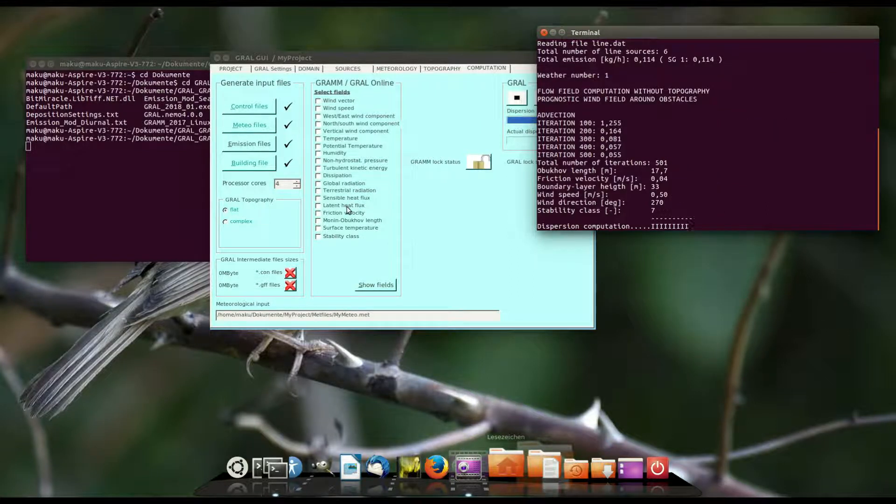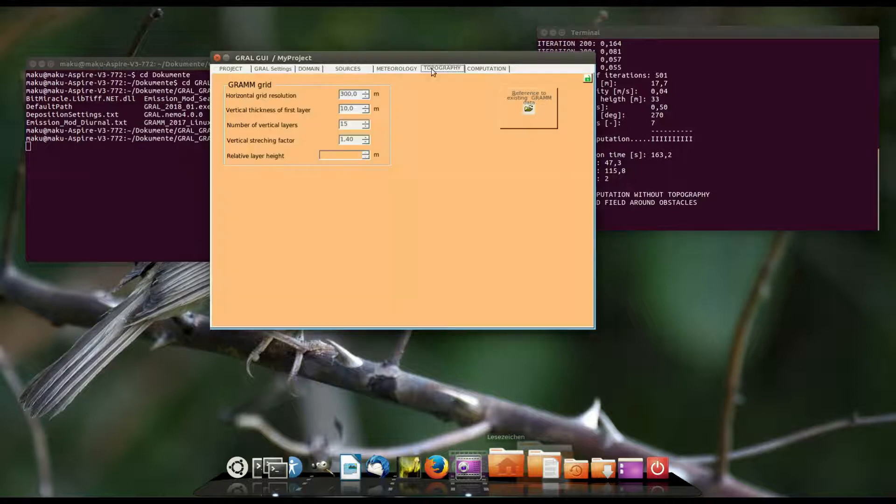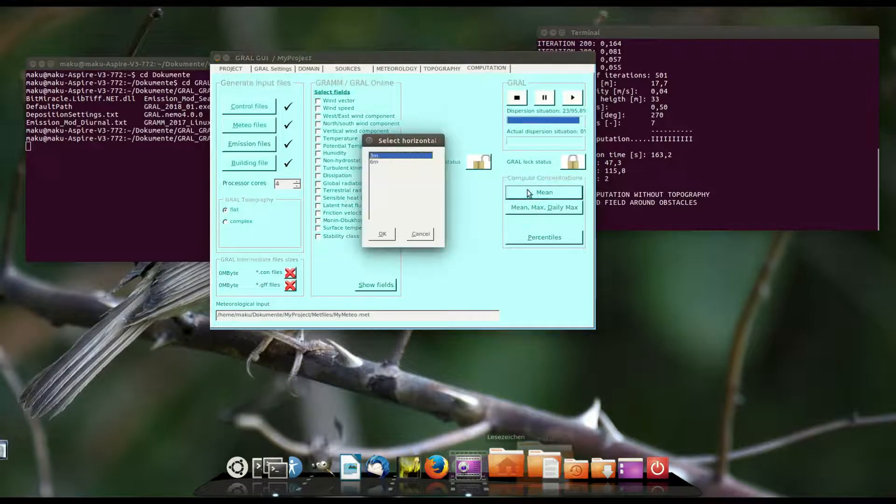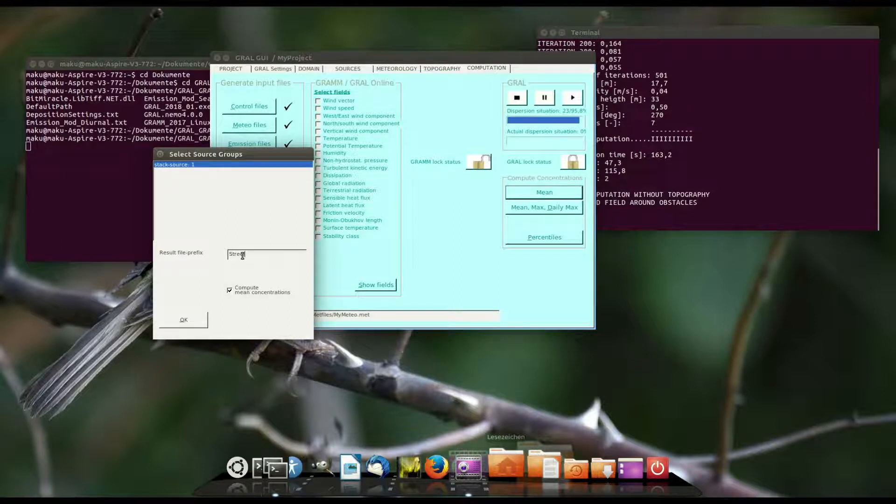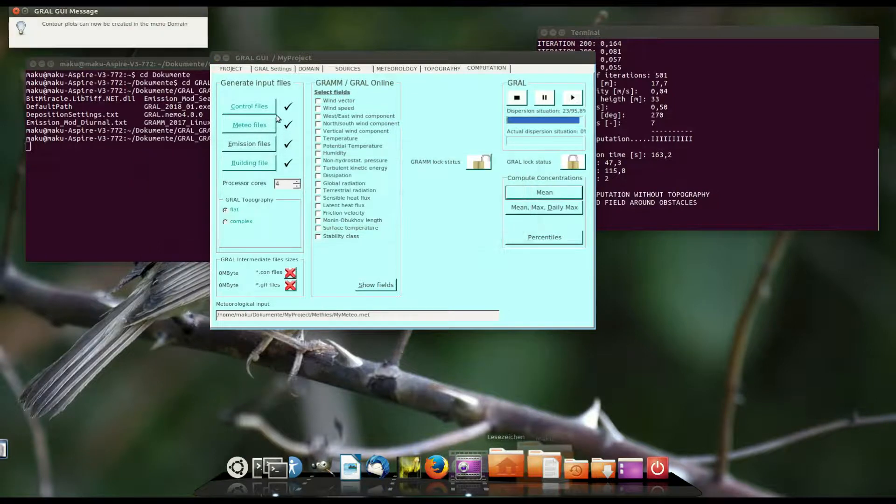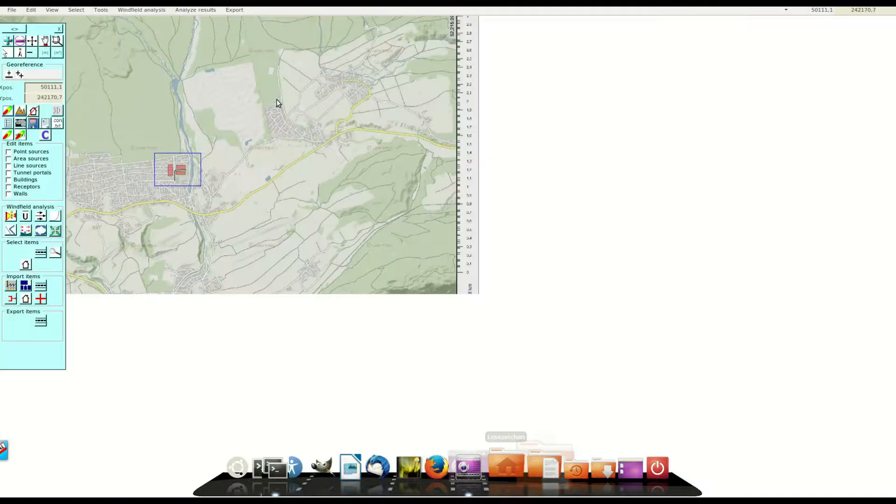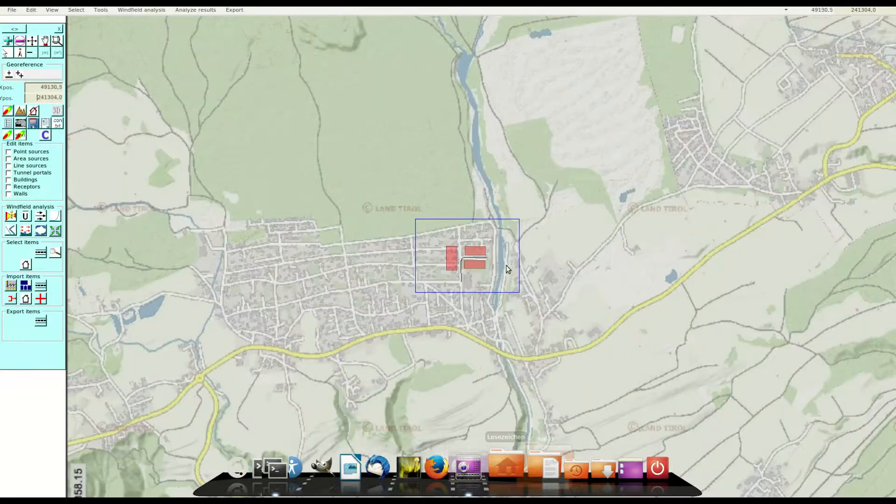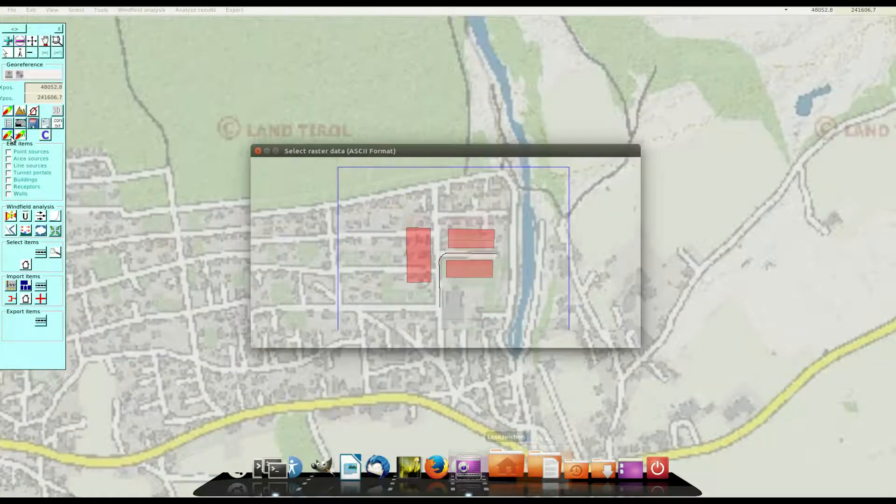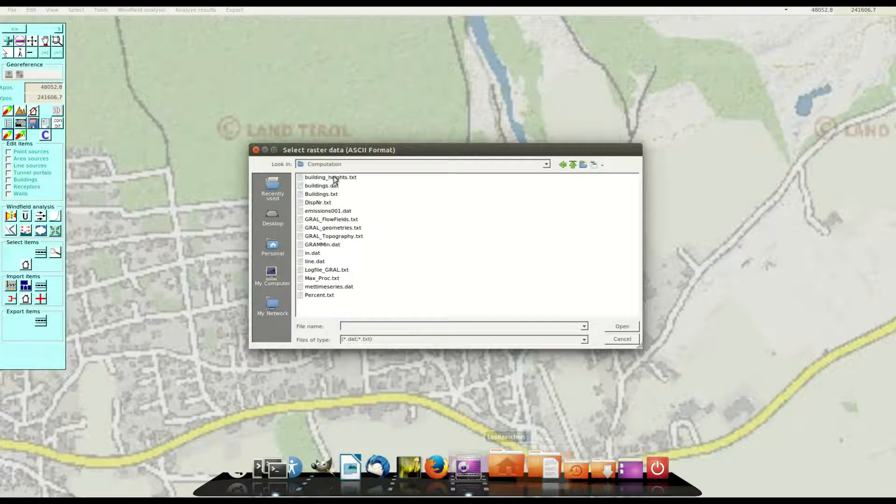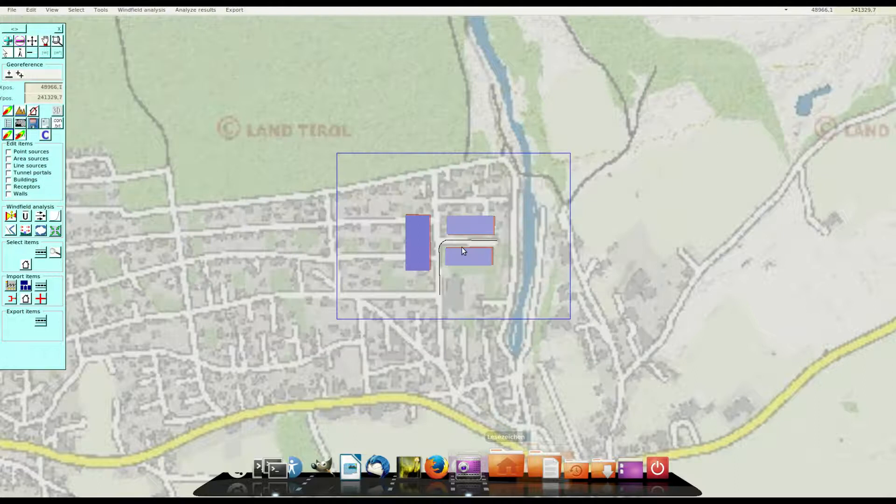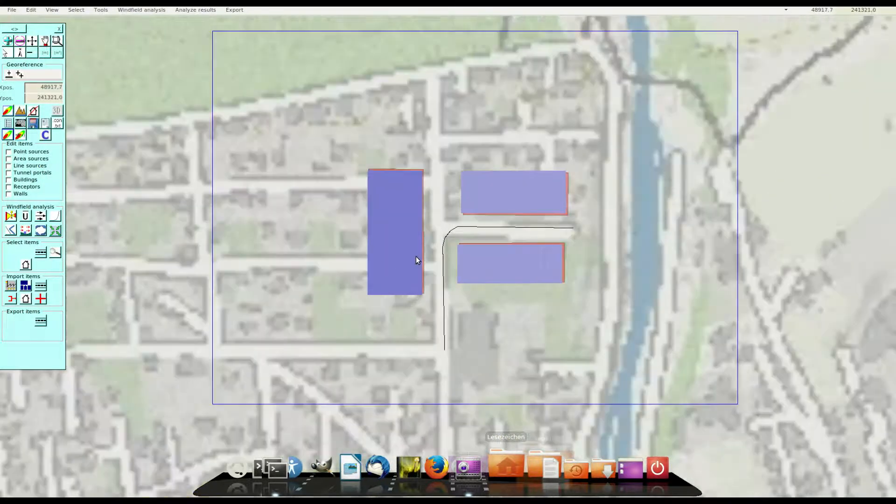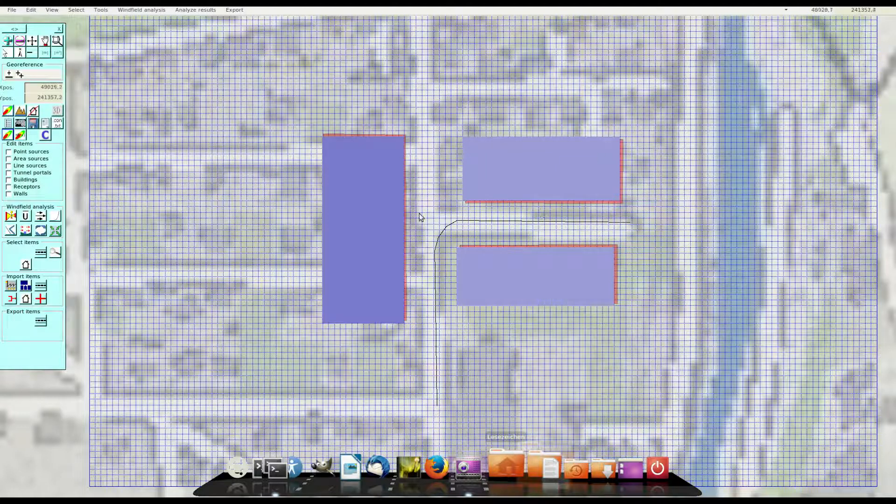And if this first situation is finished it's possible to evaluate the results. I use a result prefix here because I don't like to overwrite the results from episode 1. Then I can change to the domain tab and while here it's possible to load the rasterized building file called buildingheist.dxd that's localized in the computation folder. Here we see the rasterized buildings and the source.